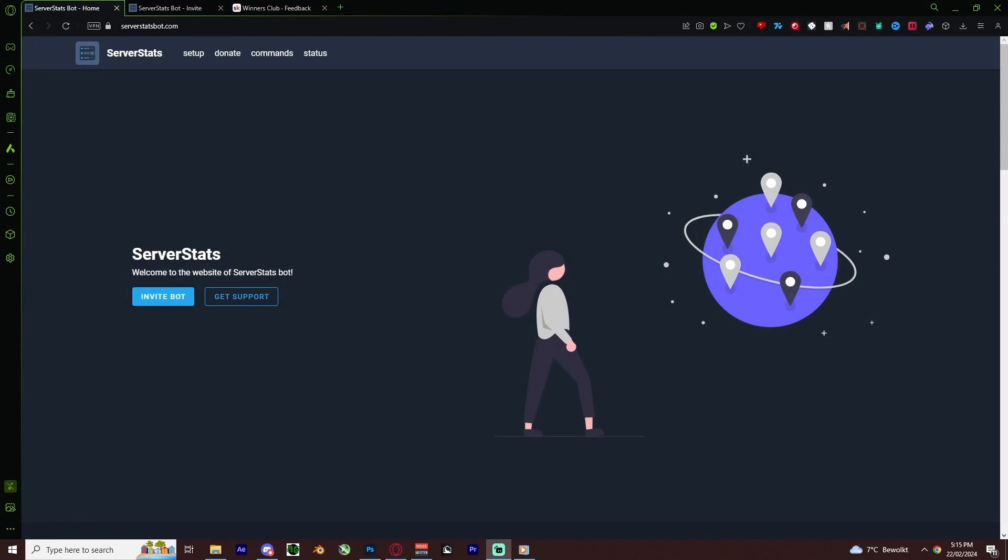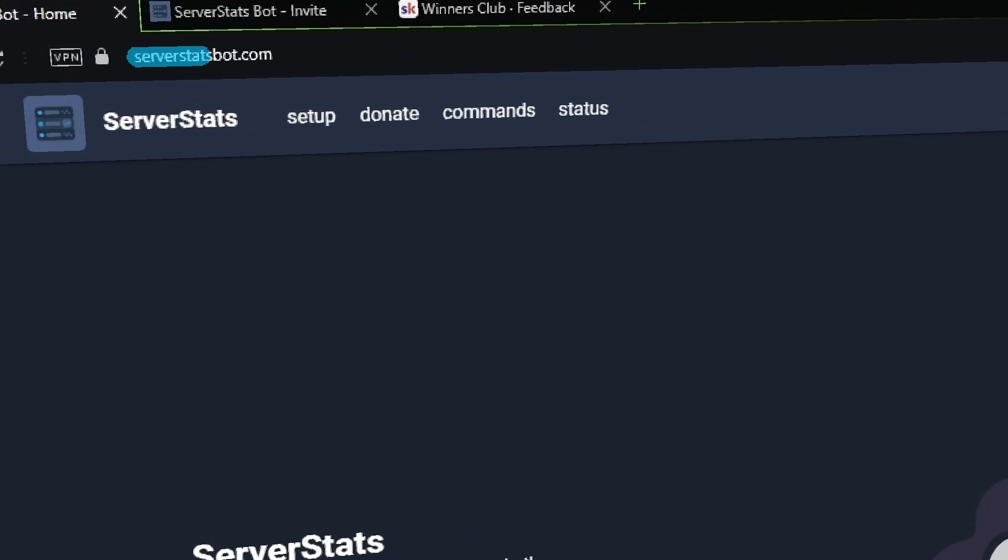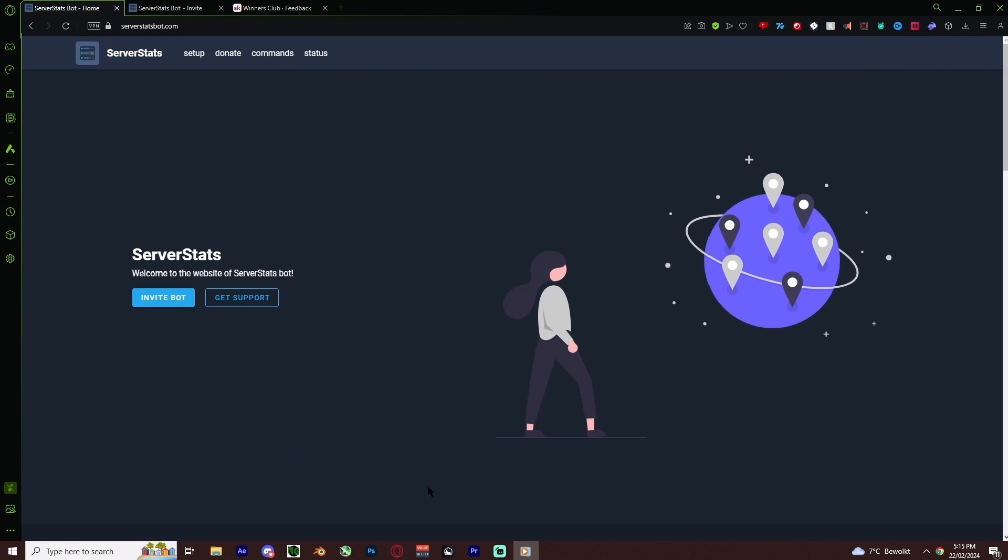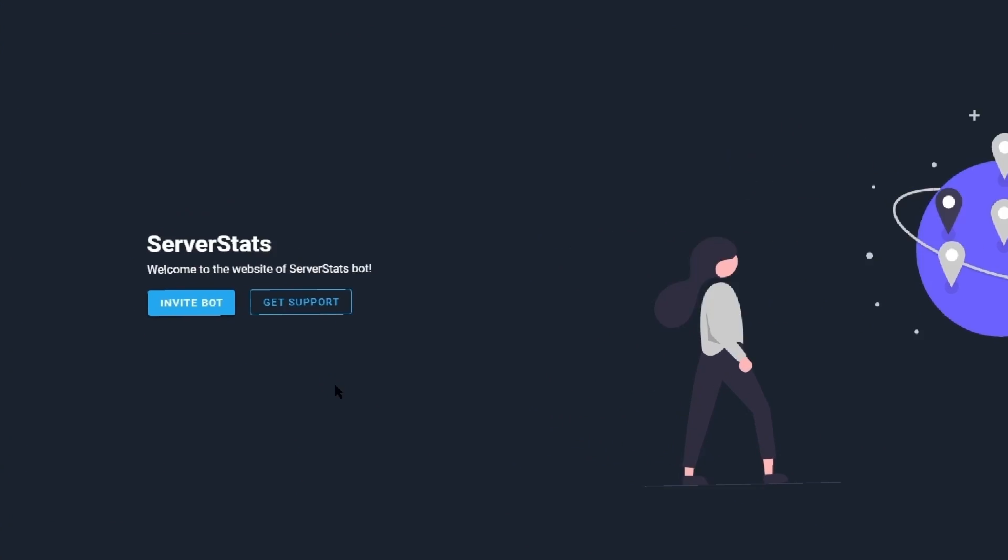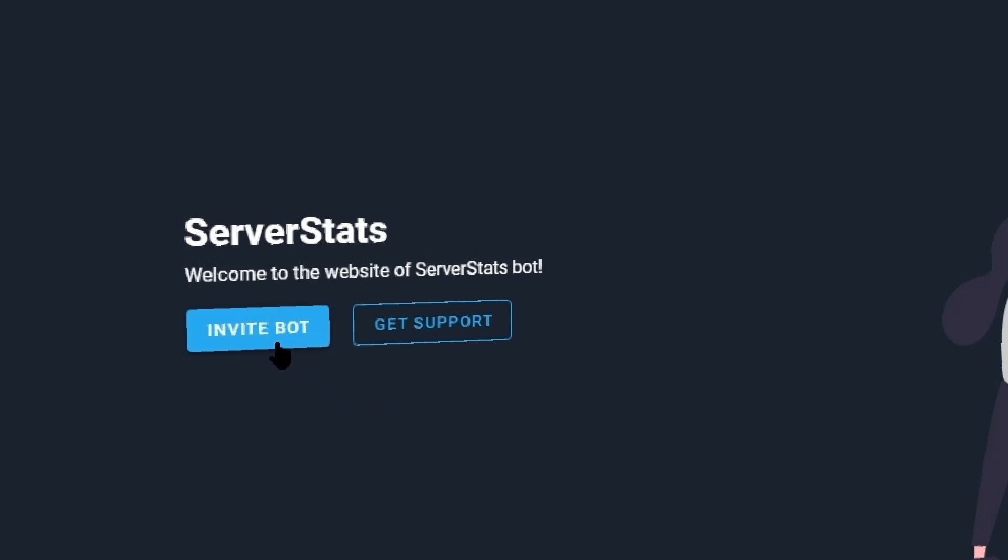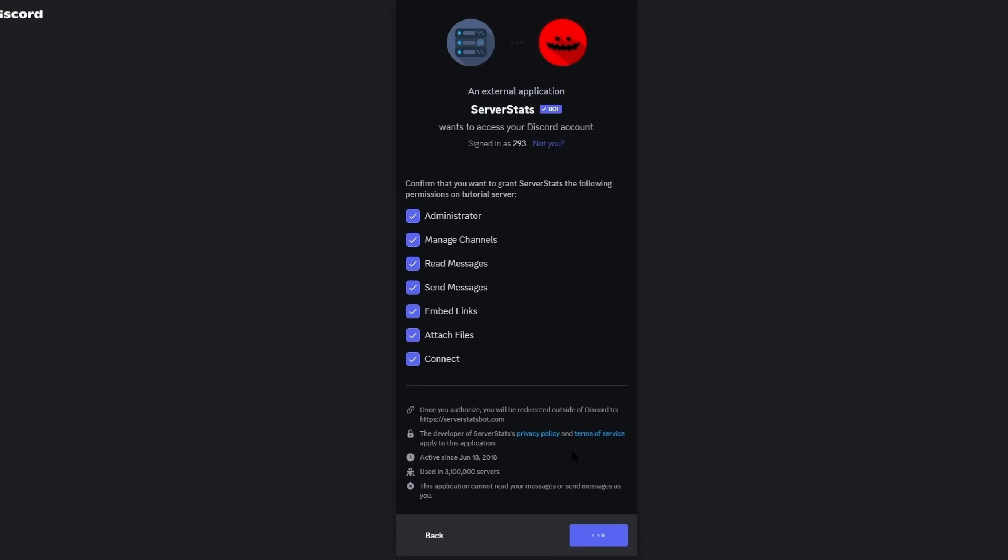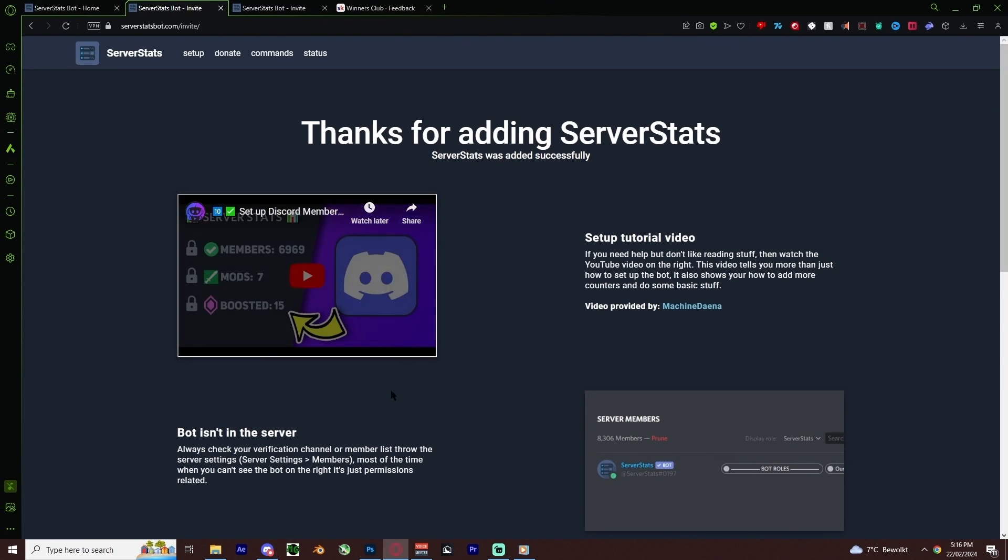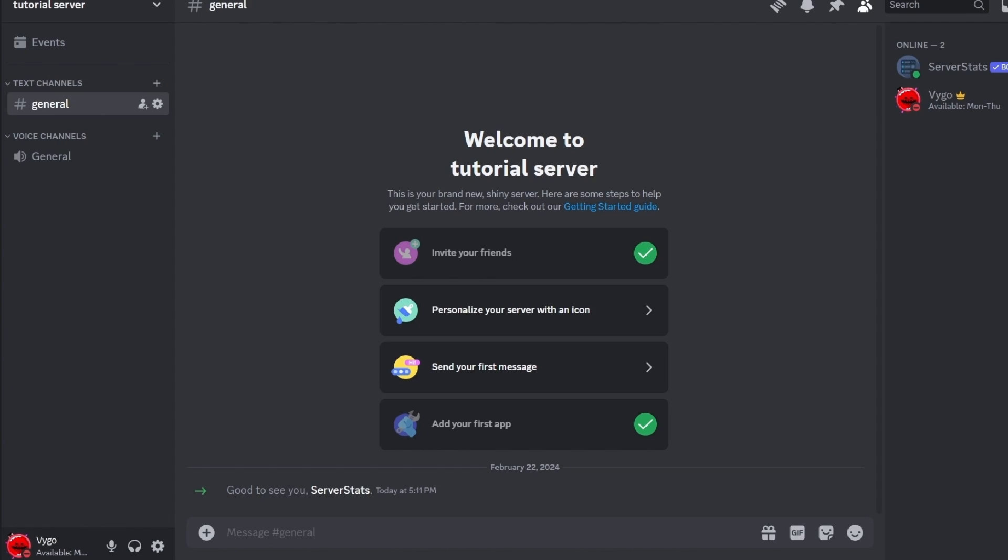First we need to add the bot to the server, which you can do by clicking the link in the description. This will open you up to the ServerStats website, and then you just click this invite bot button. Select your server and accept the usual permissions and then it should be added.